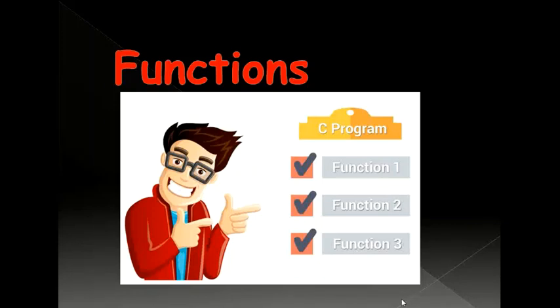Hello there. Today we would go through a video which explains the functions in C programming.